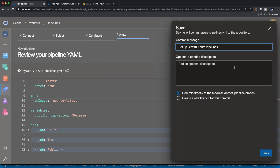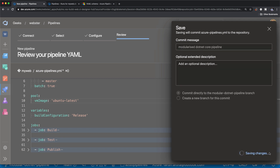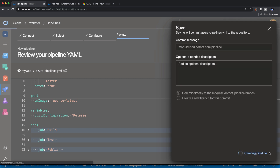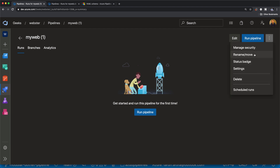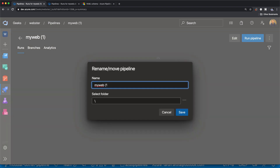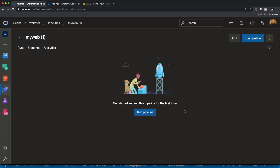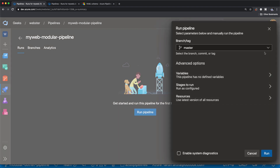Let's commit this change and call it 'modularized .NET Core pipeline'. Let's also rename the pipeline from 'my web' to 'my web modularized' to reflect the new name. Once we've done that, we're good to run the pipeline. Let's trigger the run and select our branch.